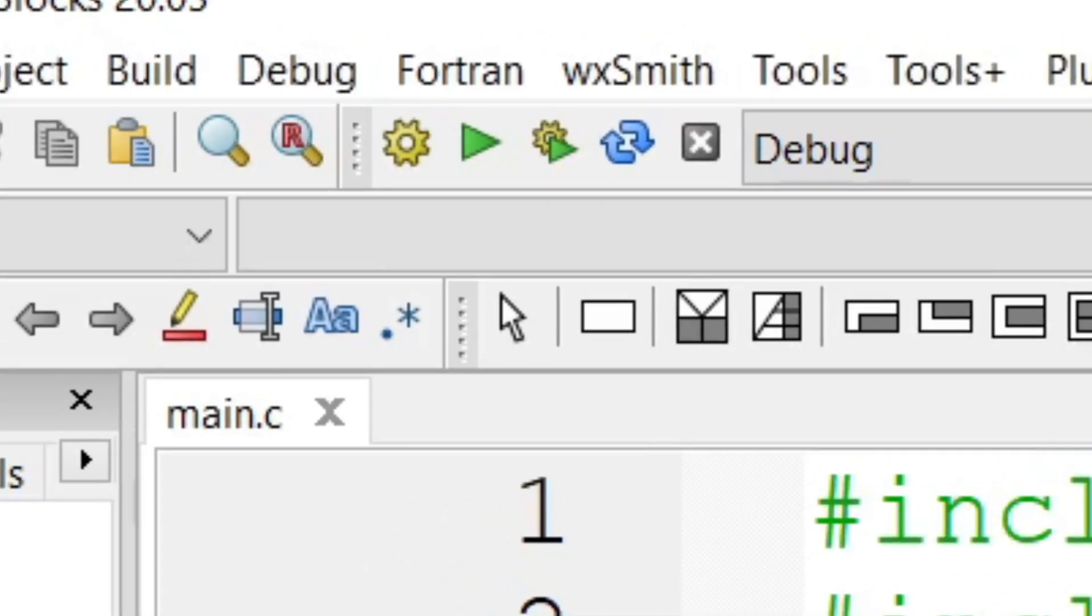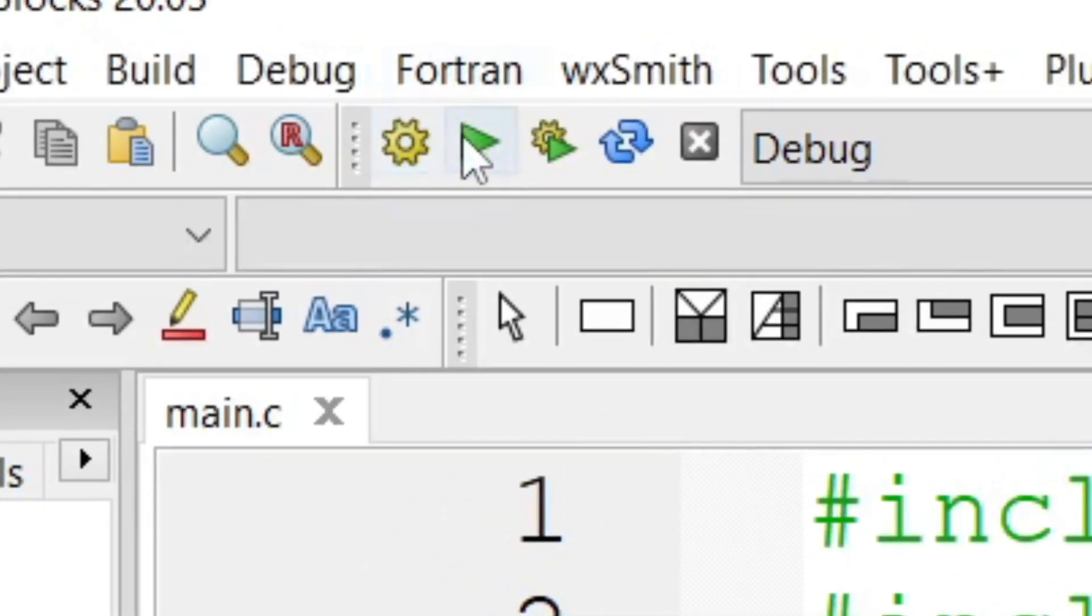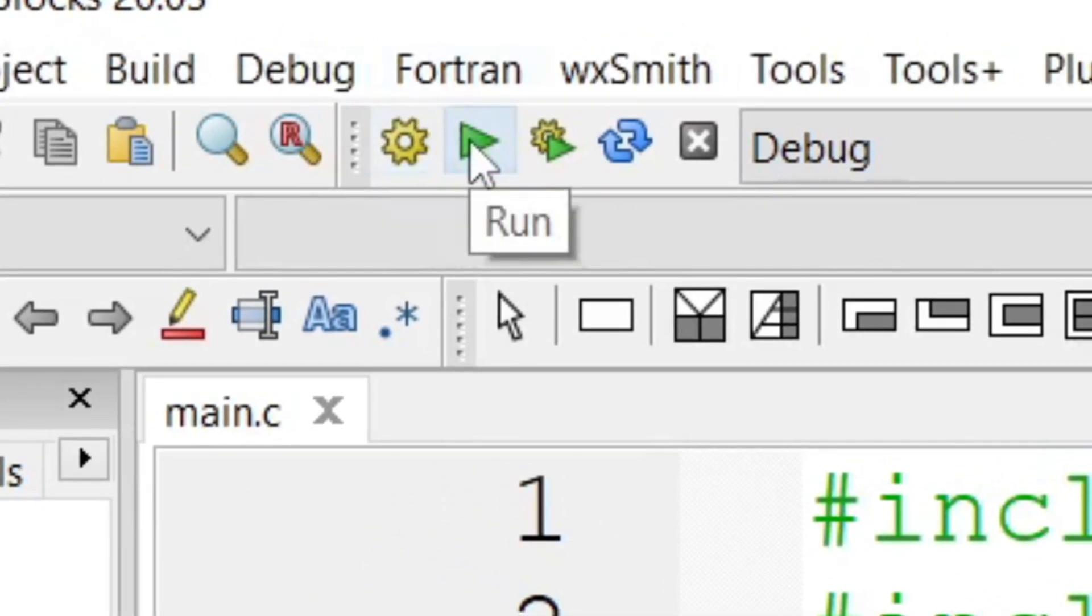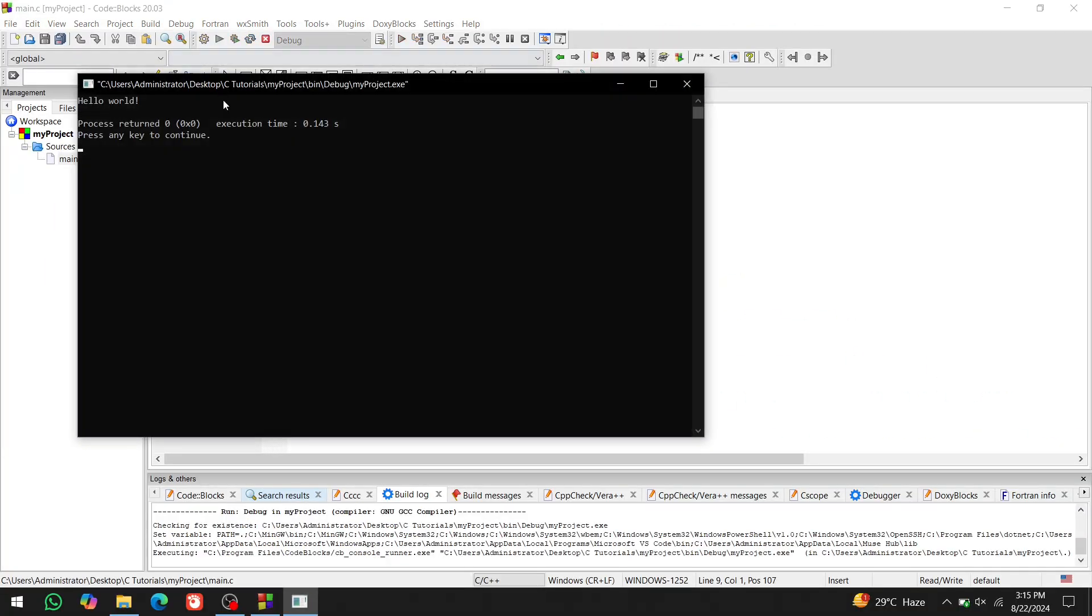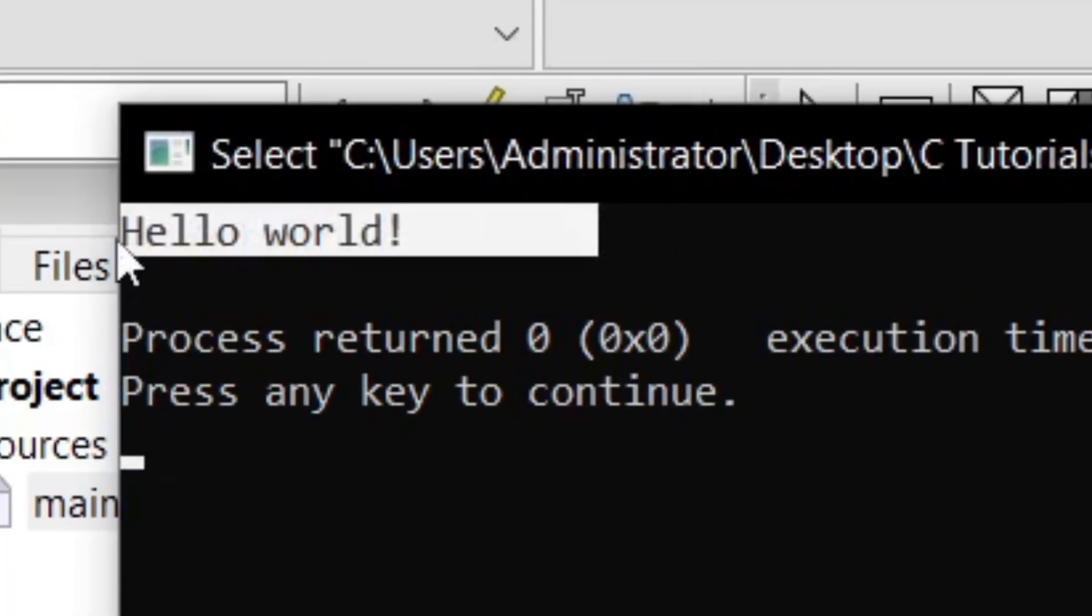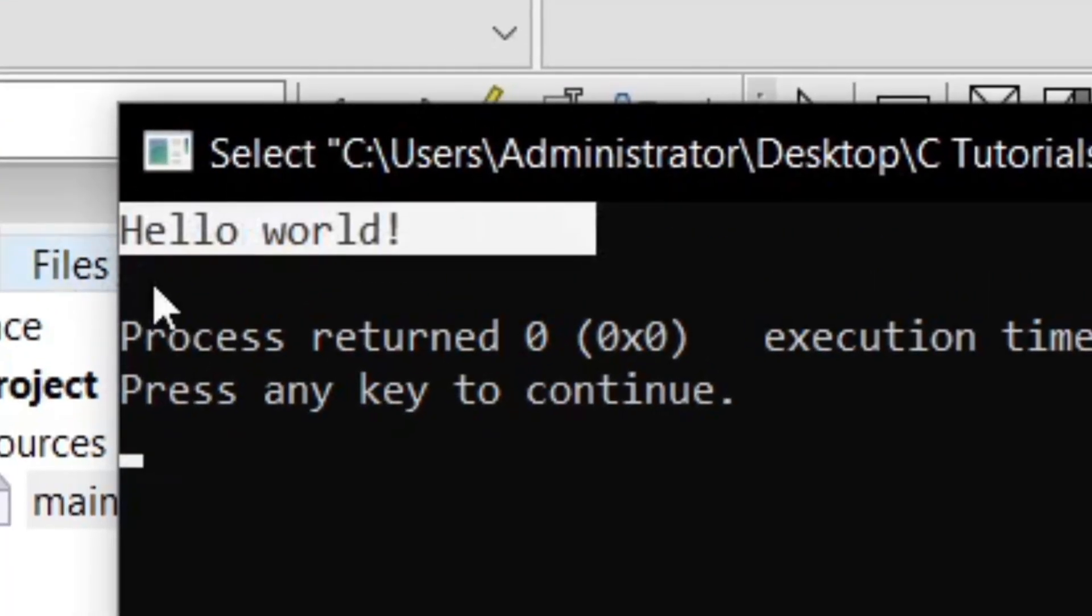Now, let's run it. Click on this green icon. The code executed. It printed hello world on the screen.